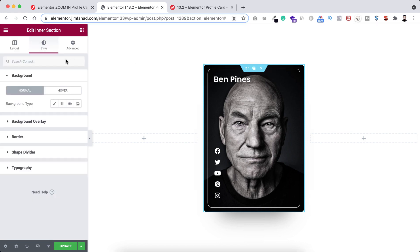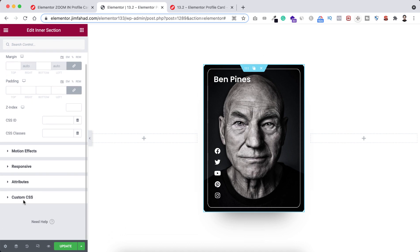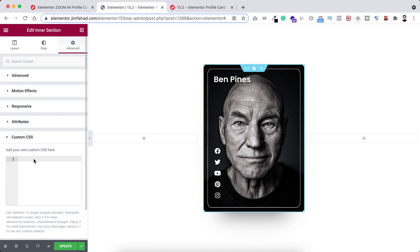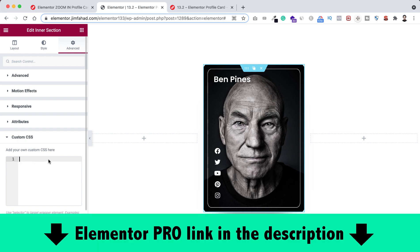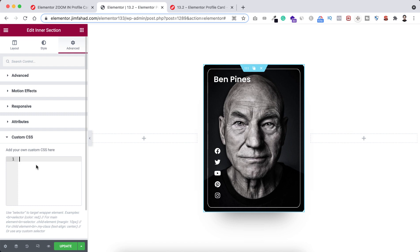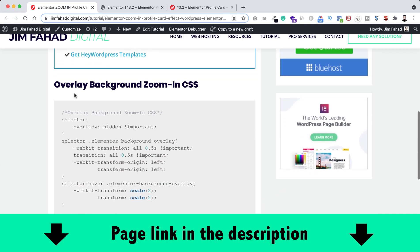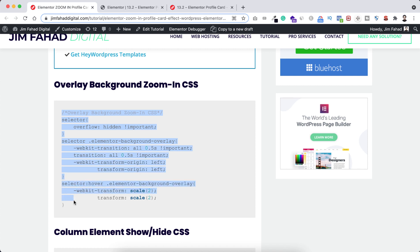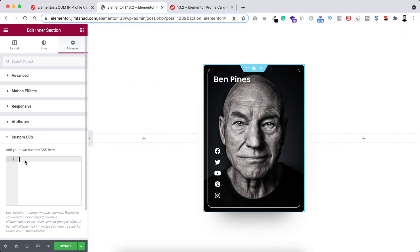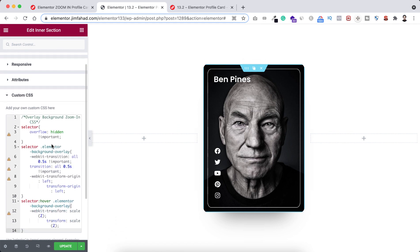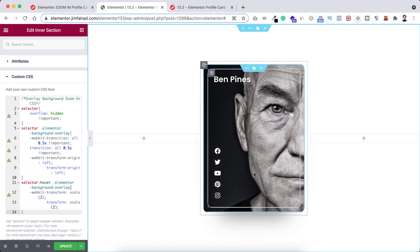Click on the inner section by selecting the six dots. Go under the advanced tab and expand the custom CSS option. Note that custom CSS is only available in Elementor Pro — I'll put the purchase link in the description. Don't worry if you're not comfortable with CSS, because I've already written the code for you. Go to jimfahaddigital.com — link in the description. Scroll down to find the 'overlay background zoom in CSS' snippet, copy it, go back to Elementor, and paste it in the custom CSS field.